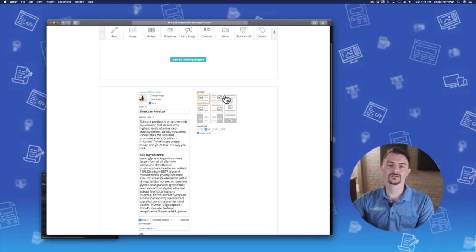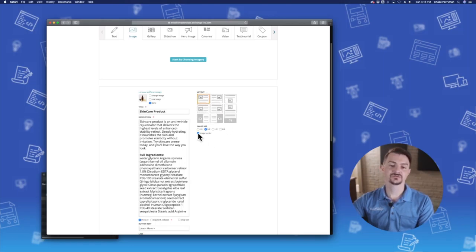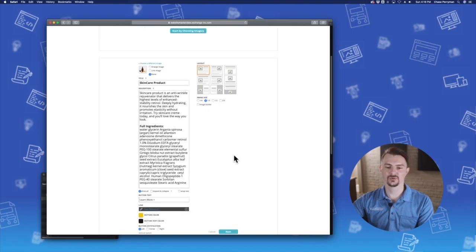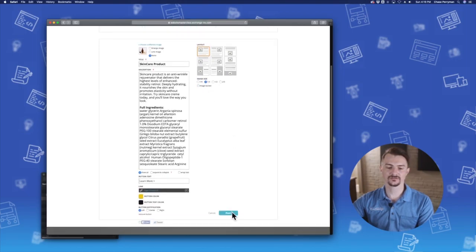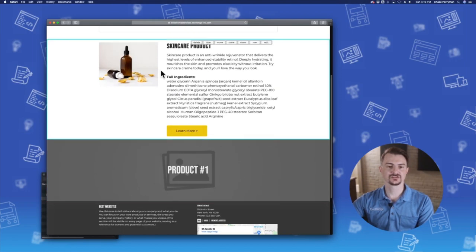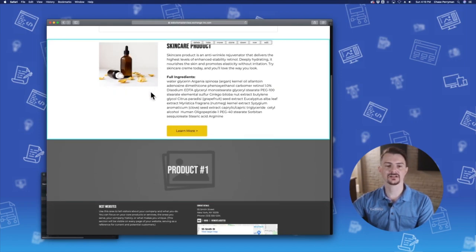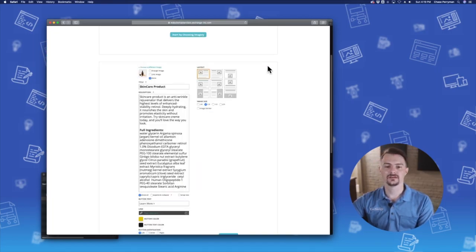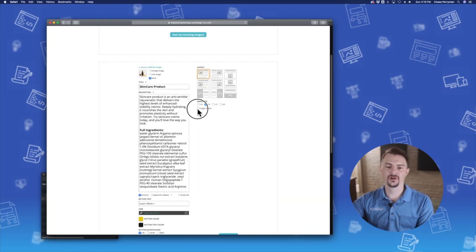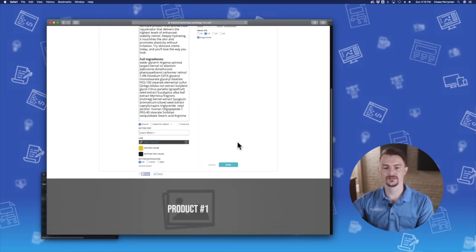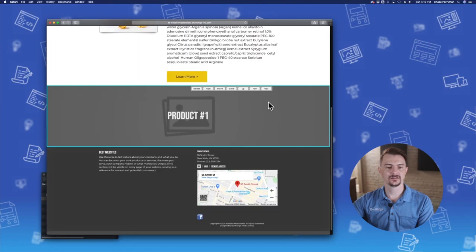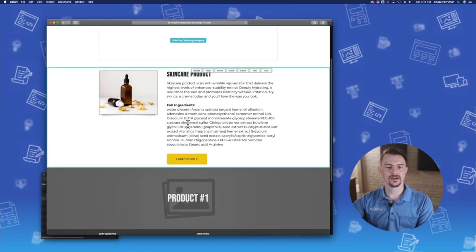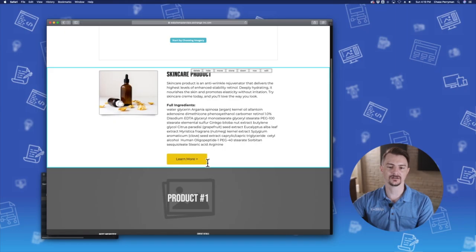All right, before we get into the layout options, I'm going to show you the difference between the image border being on or off. So with the image border off, this is what the photo looks like. There's no drop shadow. There's no stroke. And with it on, it adds a stroke around the photo and puts a subtle drop shadow at the bottom.